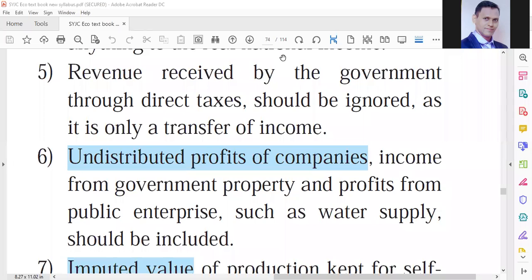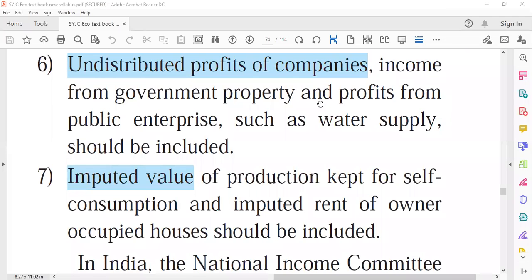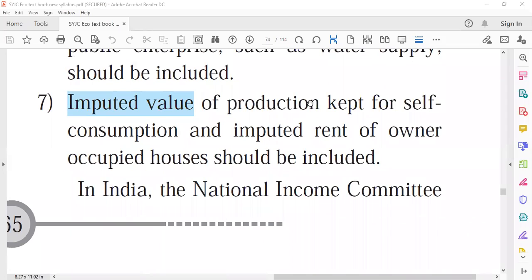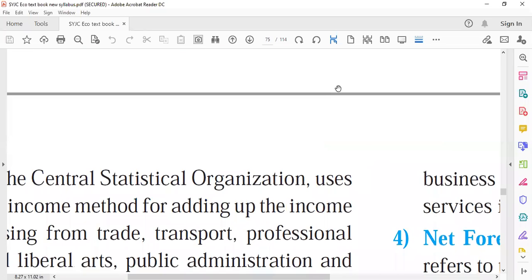Indirect taxes should be ignored while calculating national income using the income method. However, undistributed profit, income from government properties, and profit from public enterprises such as water supply should be included. Also, the value of goods kept for self-consumption should be included and its estimated value added to the total national income.